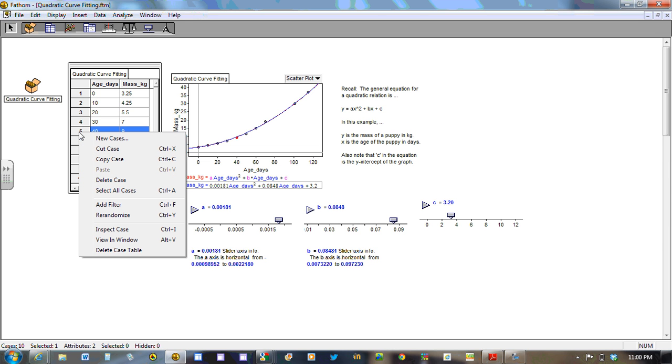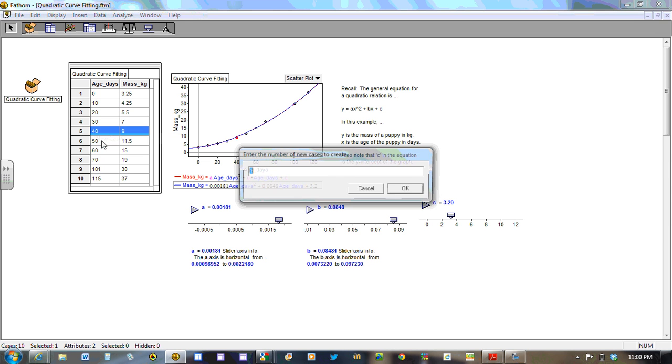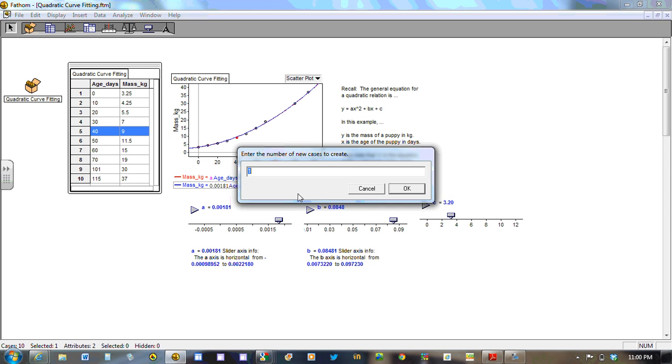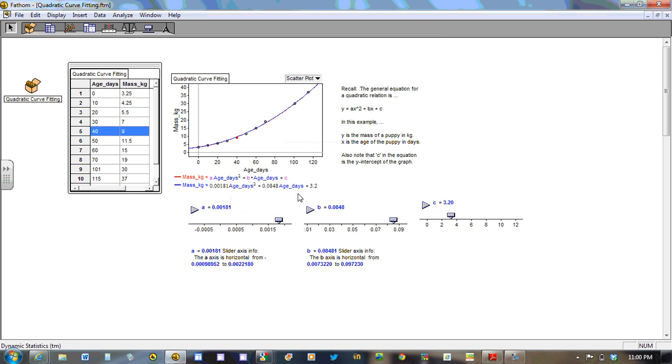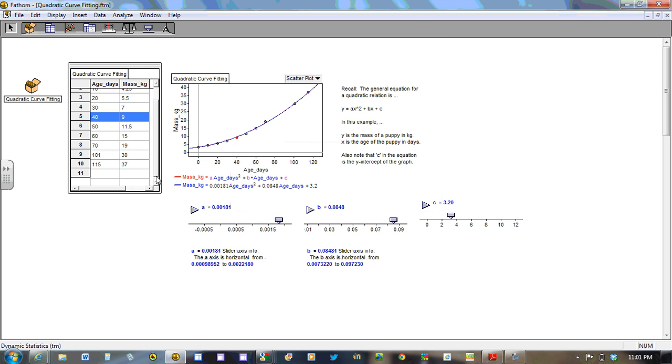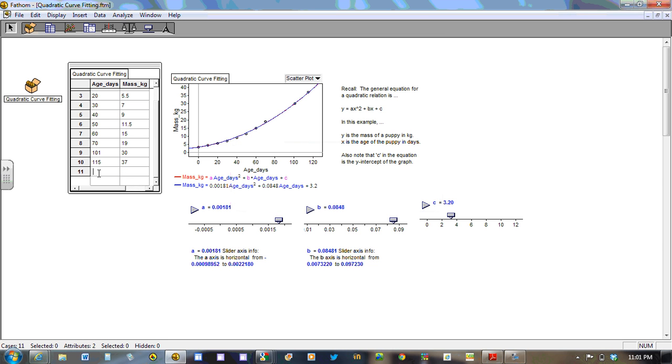So I'm going to put in a new case. I'm going to call it, I'm going to create one case. And let's go down to the bottom here. Let's say I want to go 45. 45 is in between 40 and 50. The mass won't necessarily be right in between 9 and 11.5, because we're not dealing with a line of best fit. So we could estimate using an average in between, but we would be off.